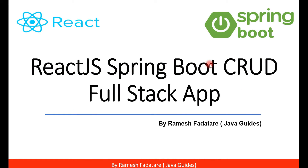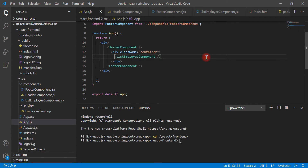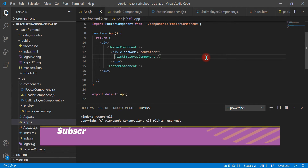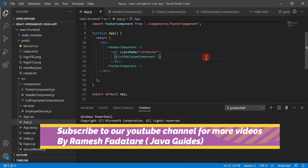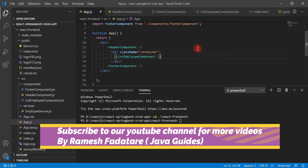Hey guys, welcome back to the React JS Springboard CRUD full stack application tutorial series. In this video we are going to configure routing for our employee management application. So far we have created a list employee component and populated a list of employees on a page. We have exposed the list employee REST API and created a React component that calls the REST API and renders the response on our web page. Going forward we will be creating a lot of React components, so before that we have to create routing for our application. We'll use the React Router package to configure routing step by step.